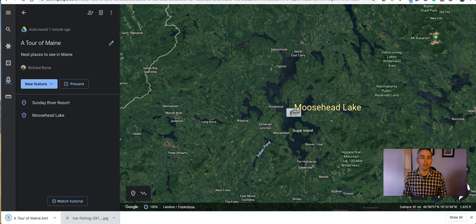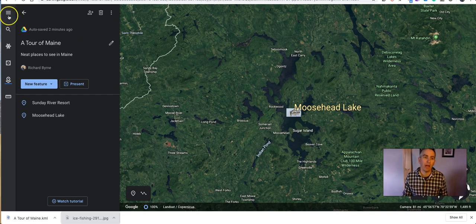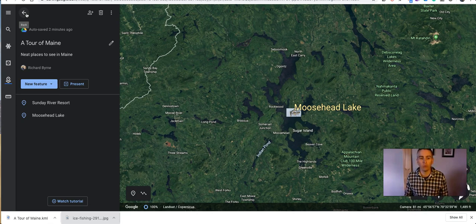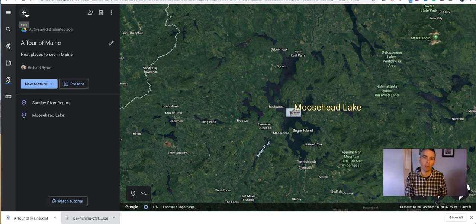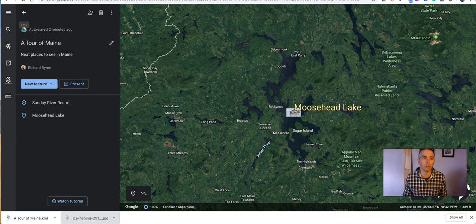That's a short overview of how you can use the new Tour creation tools in the web version of Google Earth. For more tips and tricks about Google Earth, please check out my YouTube channel or check out my class on practicaledtech.com all about using Google Earth and Google Maps in your classroom.